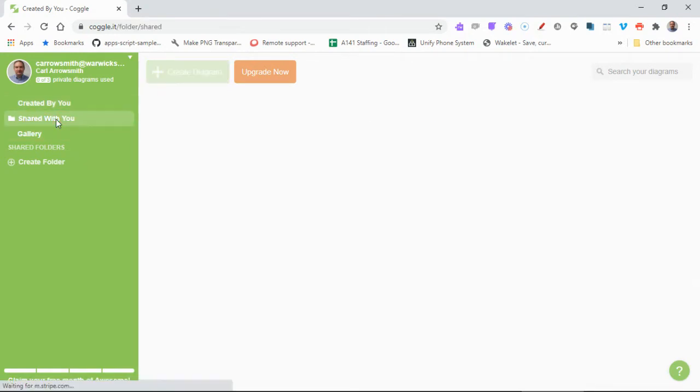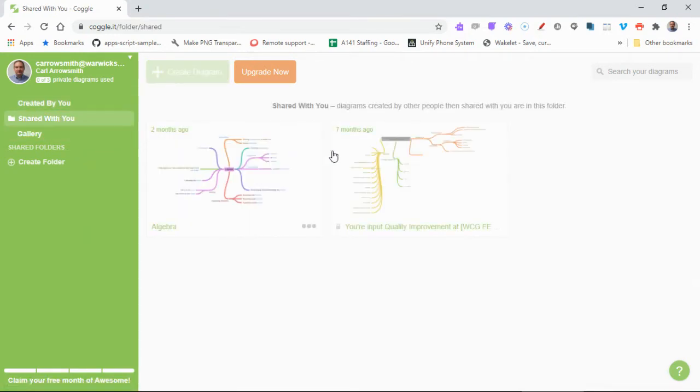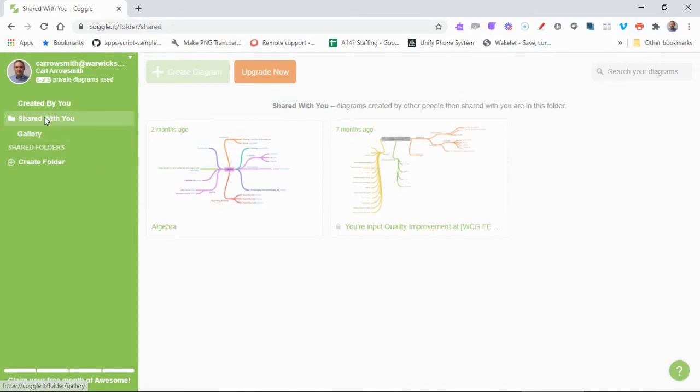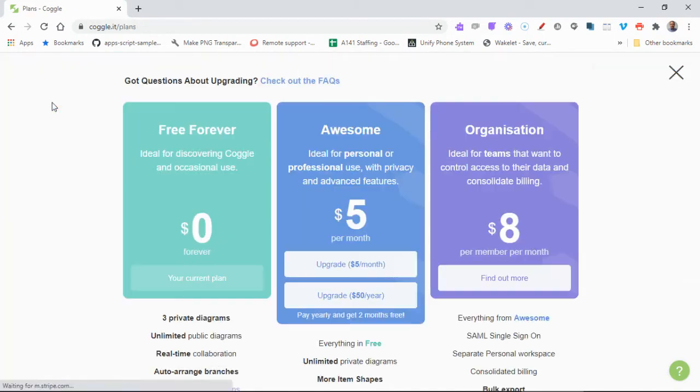You've also got shared with me, so anybody that shares your diagrams - this is an example just here - you'll be able to see them here. So I'm going to go to created by me.